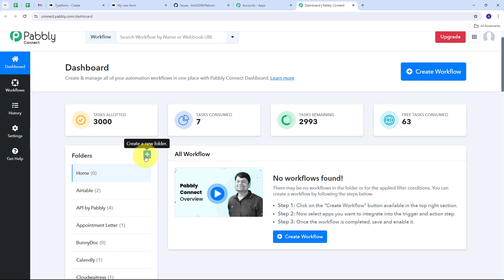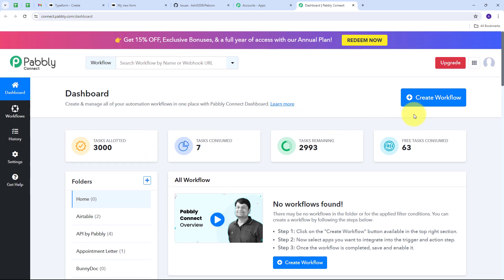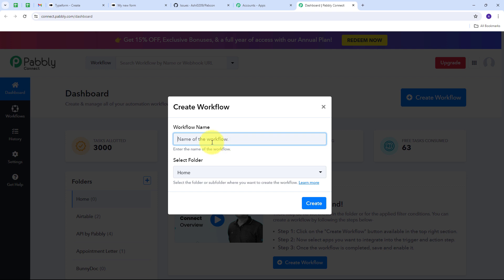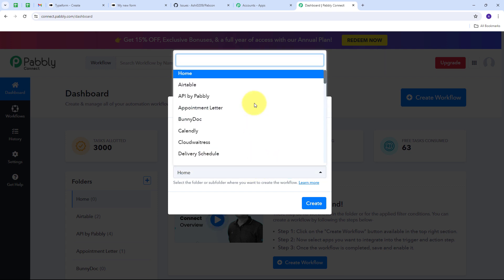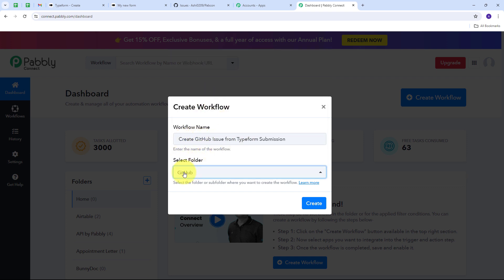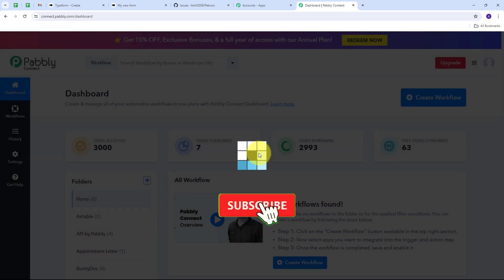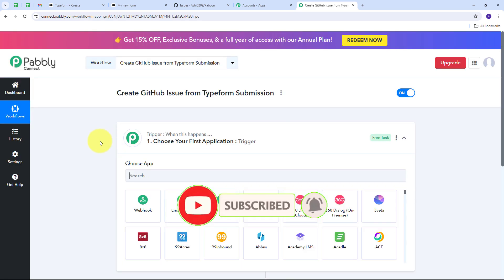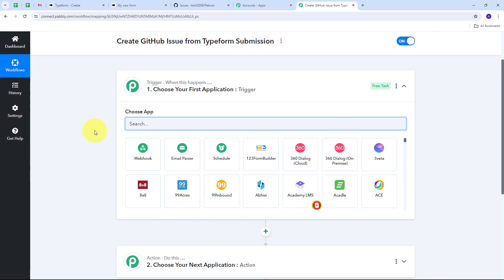This is the folder section — we can create new folders and save any workflow in a particular folder. Now I want to create a new workflow, so I'll click the Create Workflow button. A window pops up where I name my workflow — I'm naming it 'Create GitHub Issue from Typeform Submission' — and I select a folder. I'll use my GitHub folder, then click Create, which takes us to the main workflow window.